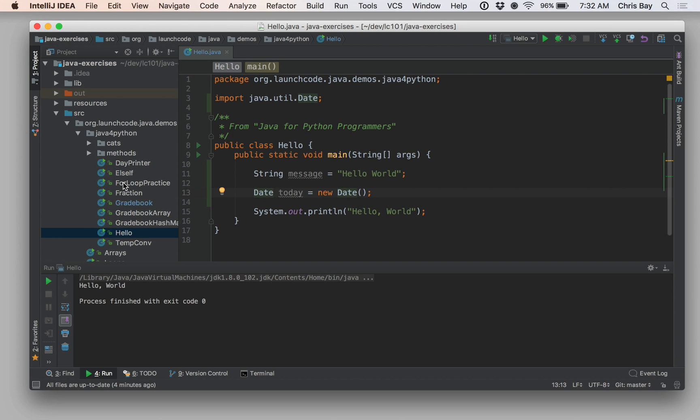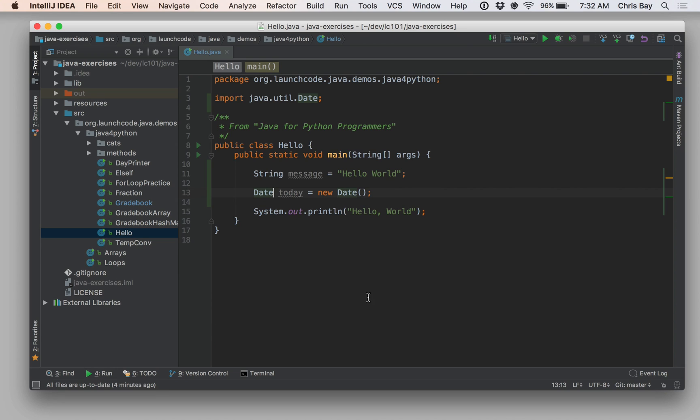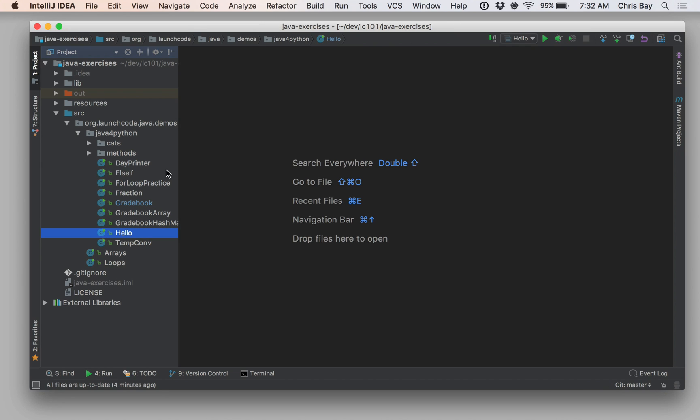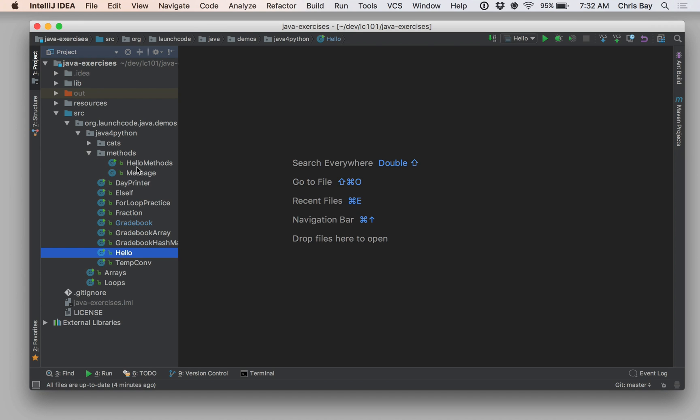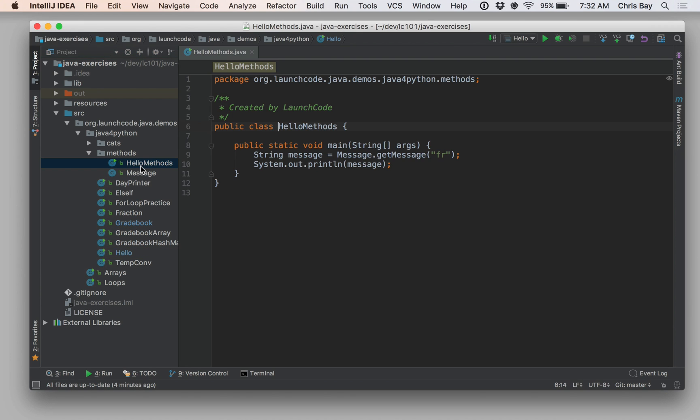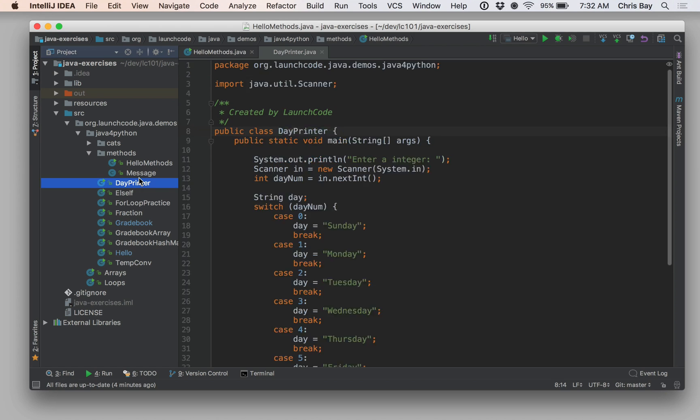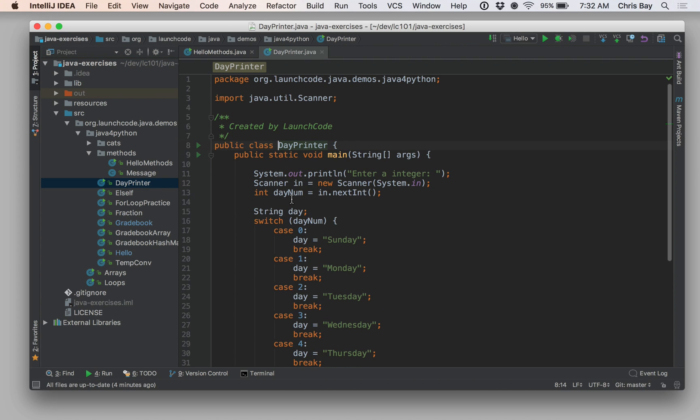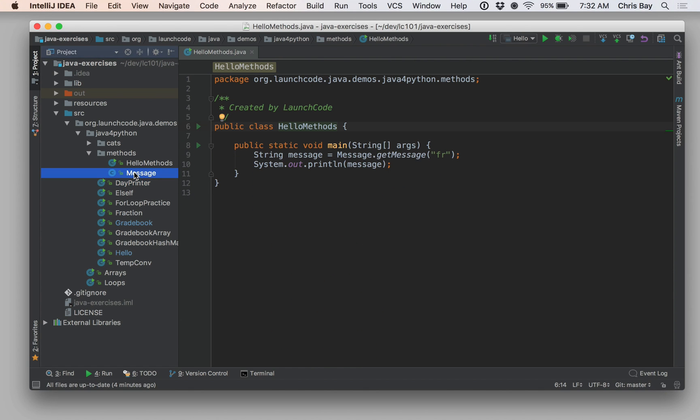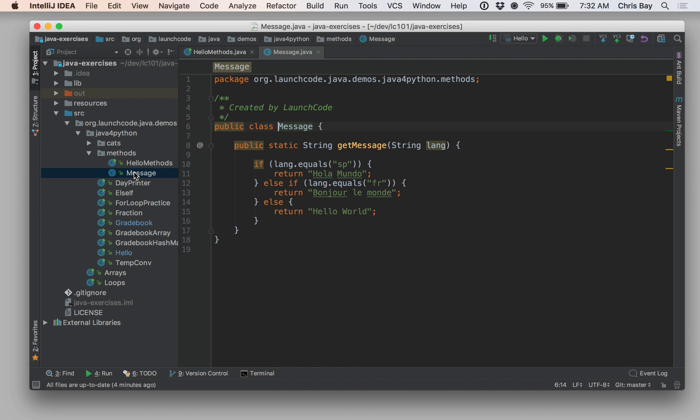Okay, great. So let's look at a couple more features that will make our lives a little easier in terms of navigating the code that we're working with. So let's see. I'm going to go from here over to this methods package and open up hello methods and message. Oops, wrong one. There we go. Okay.